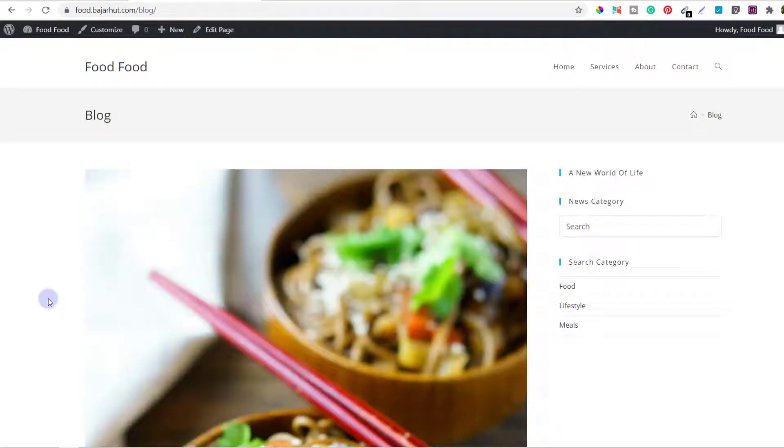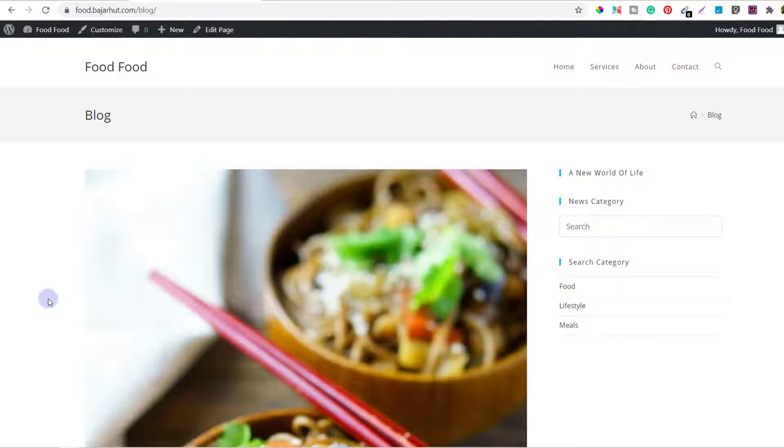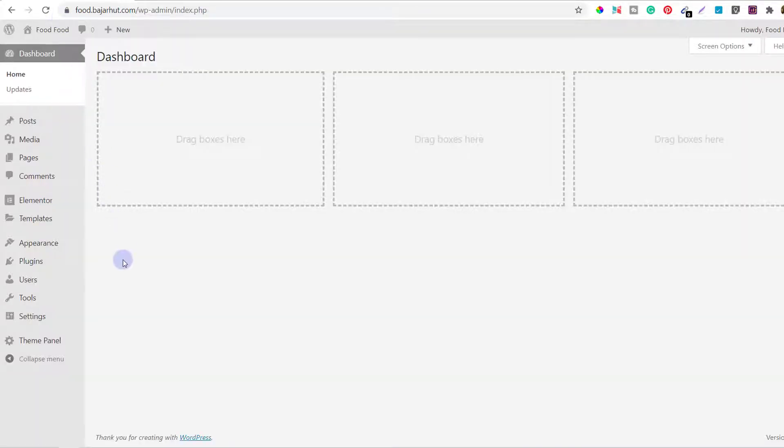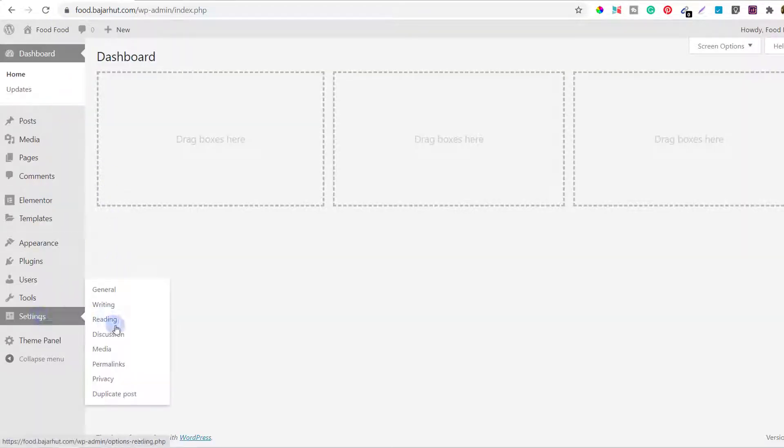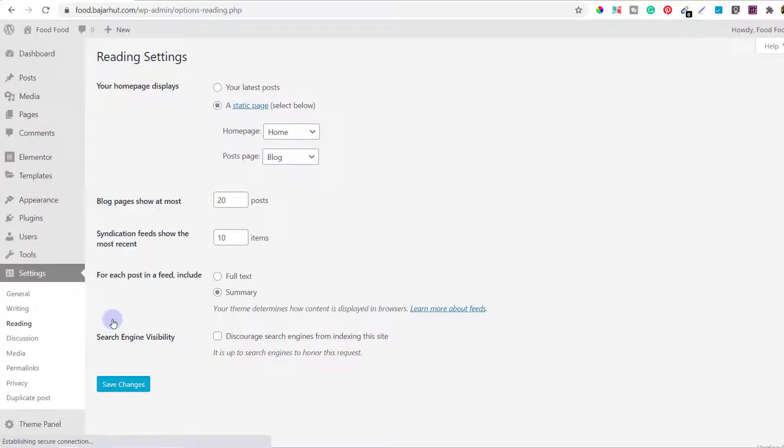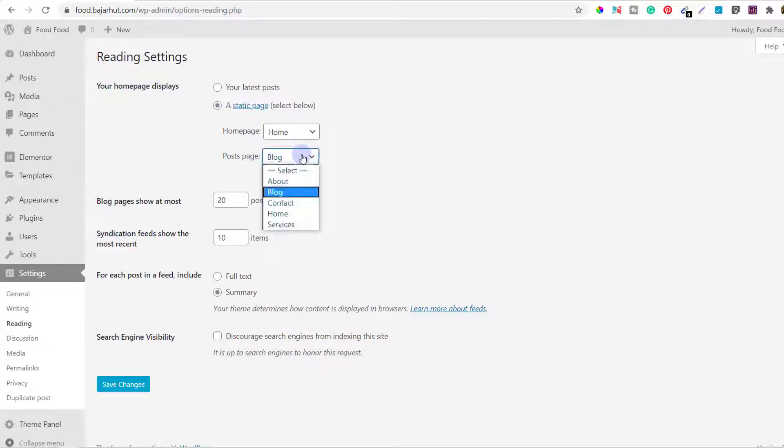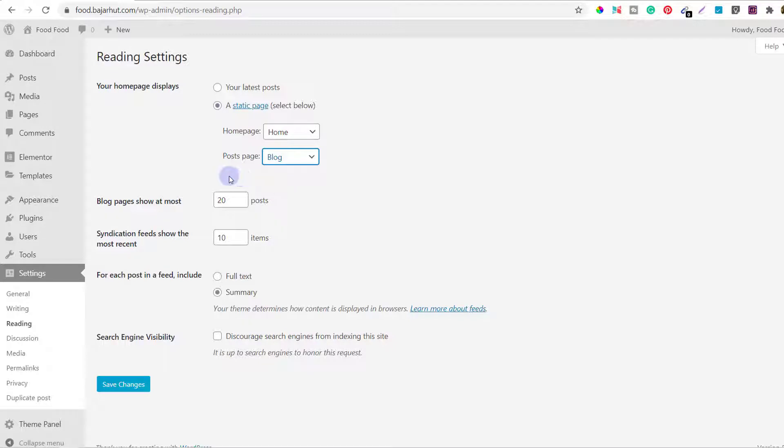So, you might have a question: why can't I edit this page directly with Elementor? Now, Elementor has a capability of editing the blog archive page, but that option is only available on Elementor Pro. This free version of Elementor doesn't have it available. Let me show you how to find that out. First, go to your dashboard and from there, if you go to Settings and go to Reading, here you can see that I have mentioned the post page as this blog.